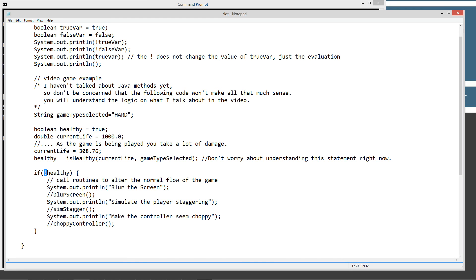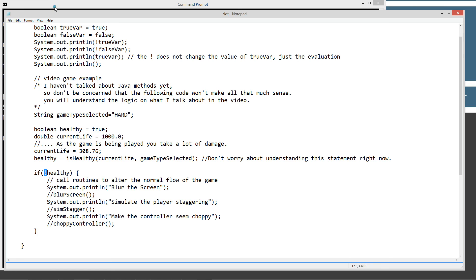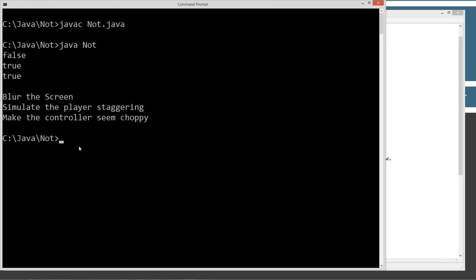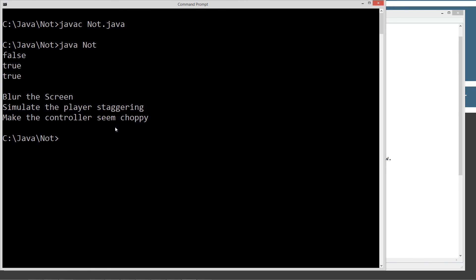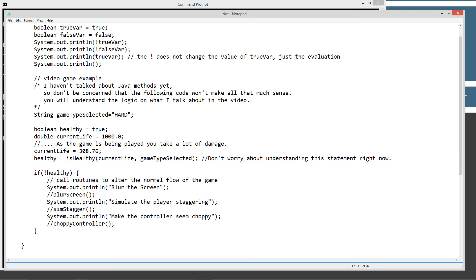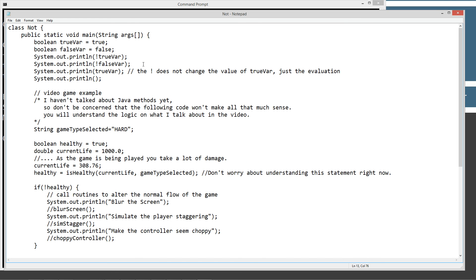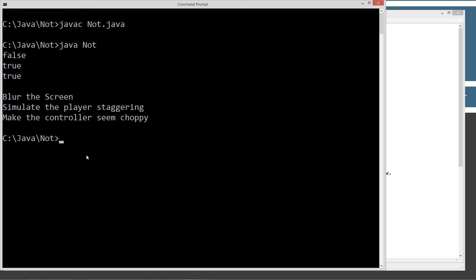Actually, before I say what else we could do, let's go ahead and save this. And, of course, we already compiled it. We're going to clear the screen again here. We compile...